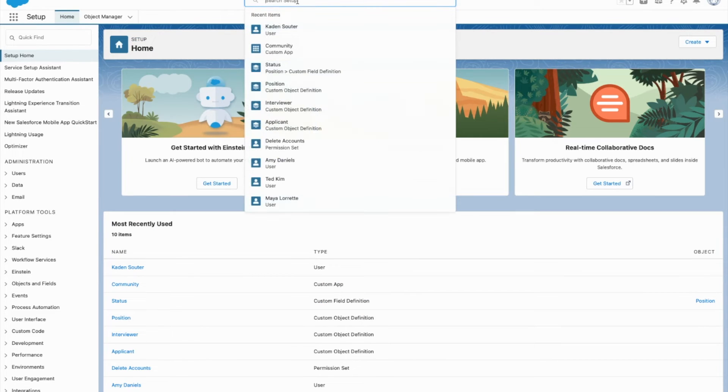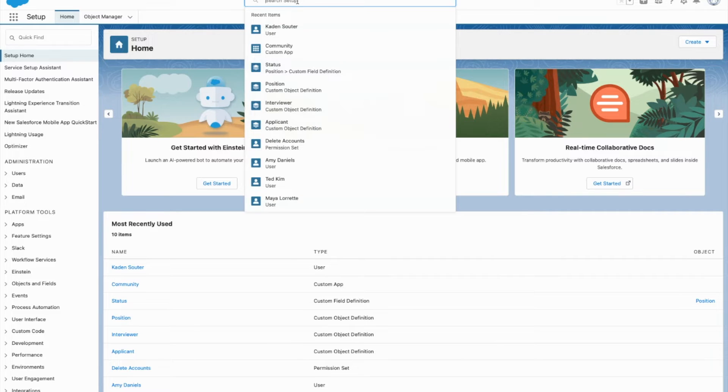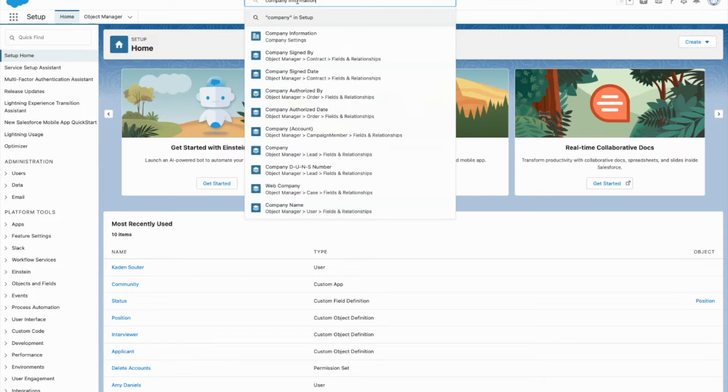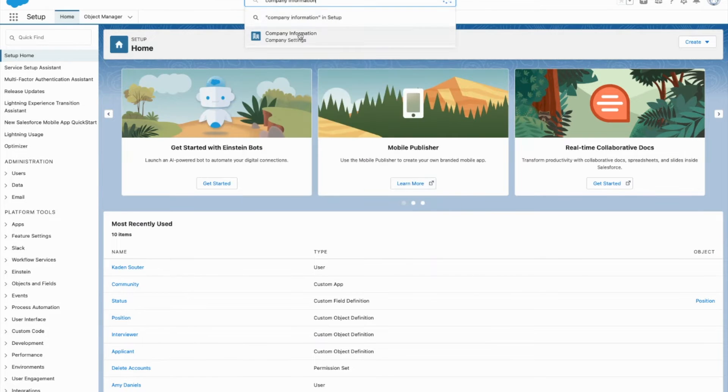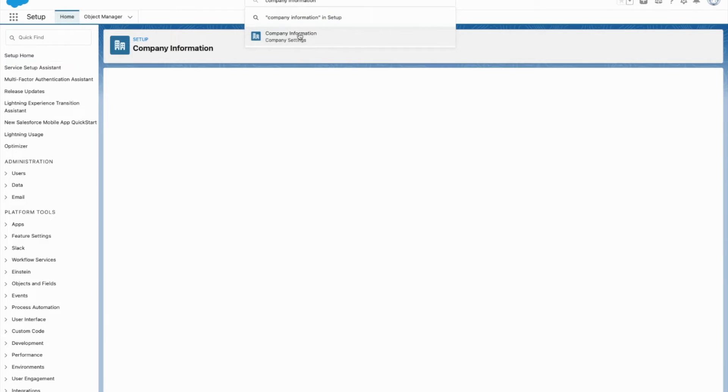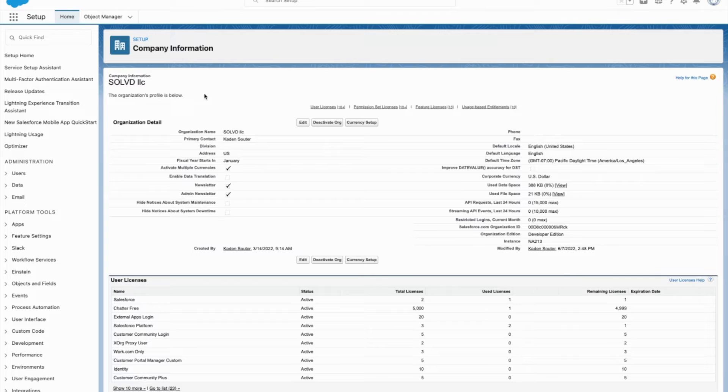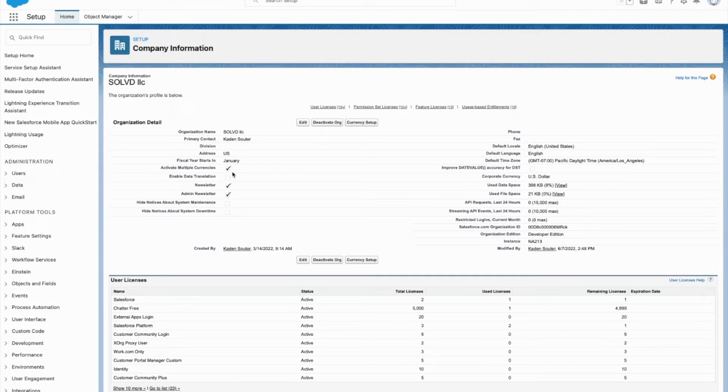First off, what you're going to want to do if you want to work with multiple currencies, you're going to want to come and check your company information page. Once this loads, you're going to want to make sure that this activate multiple currencies checkbox is checked.